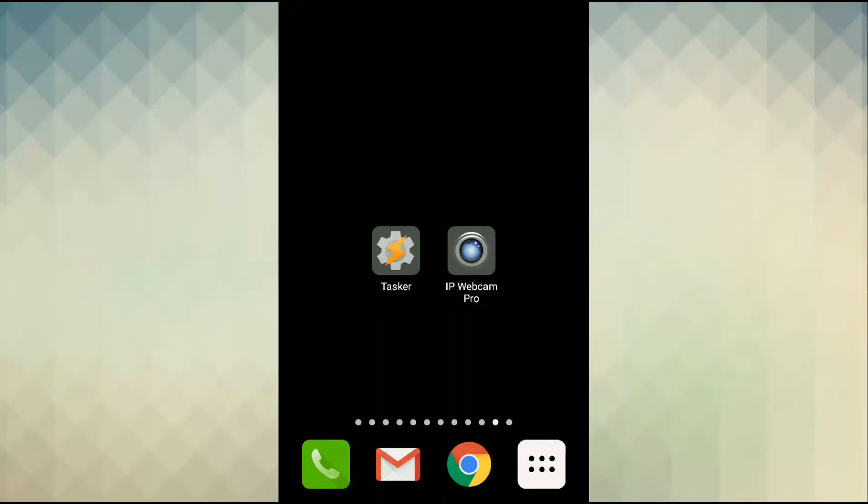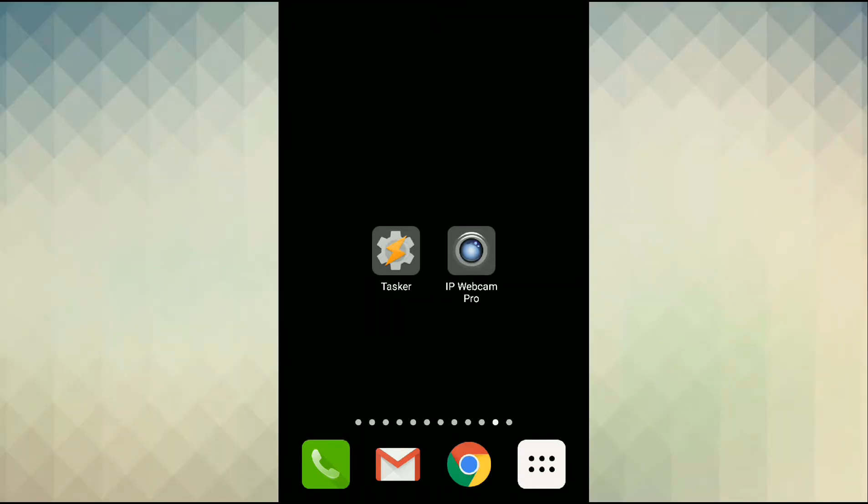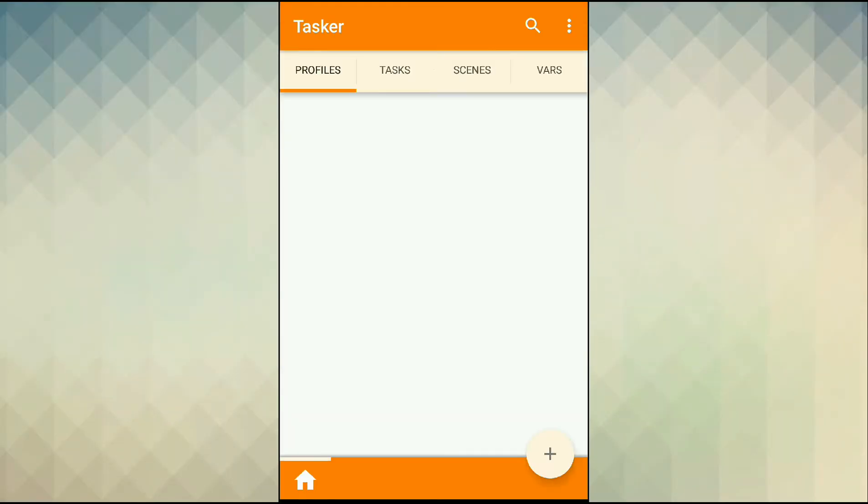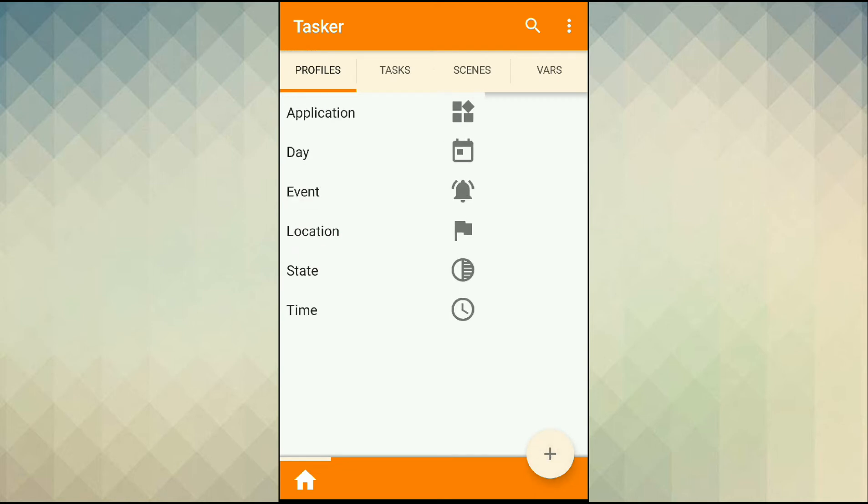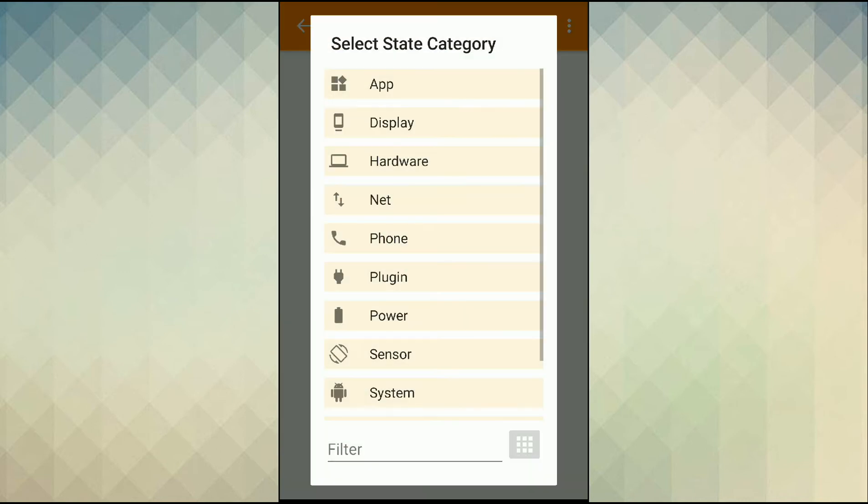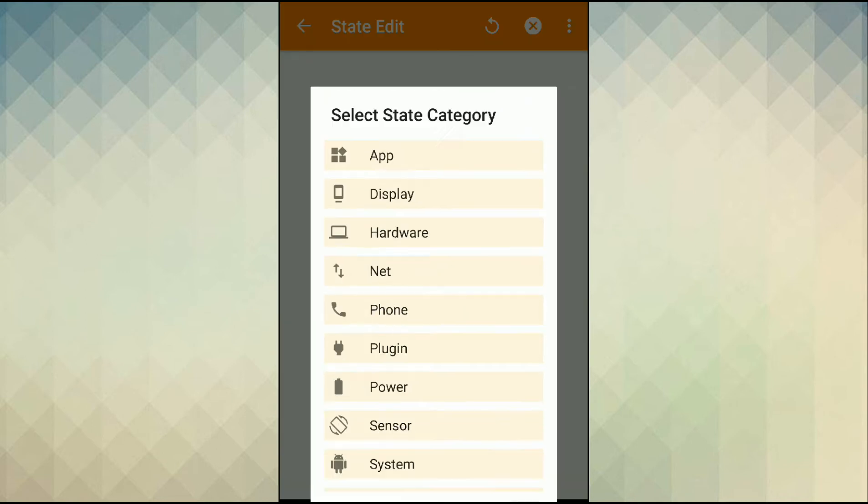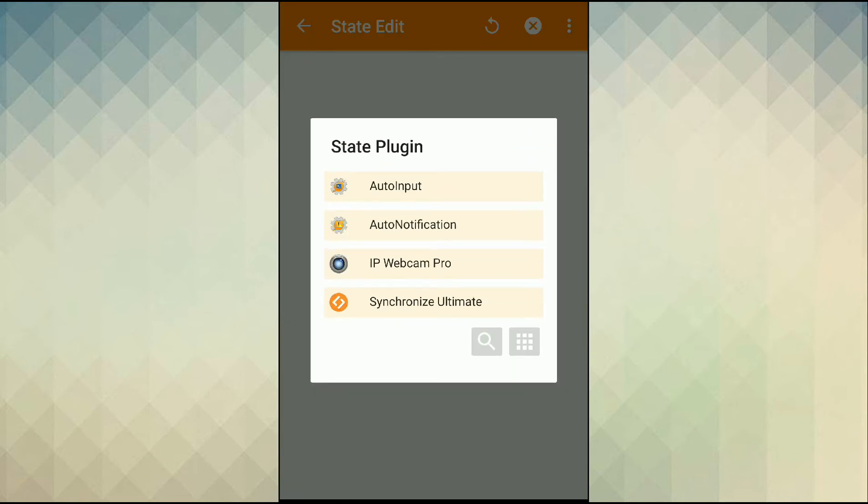After installing both apps I go over Tasker and create a new profile or context. First tap on the icon and then state, plug-in, select IP Webcam Pro.